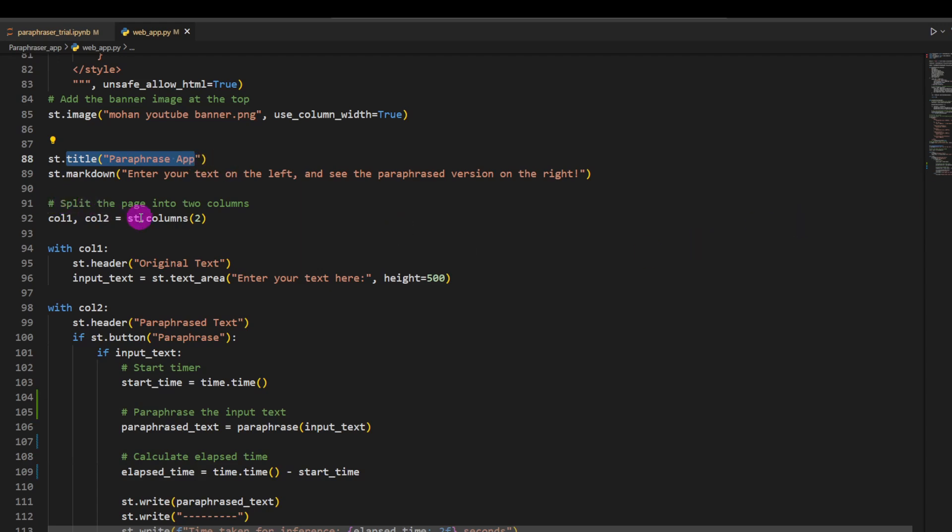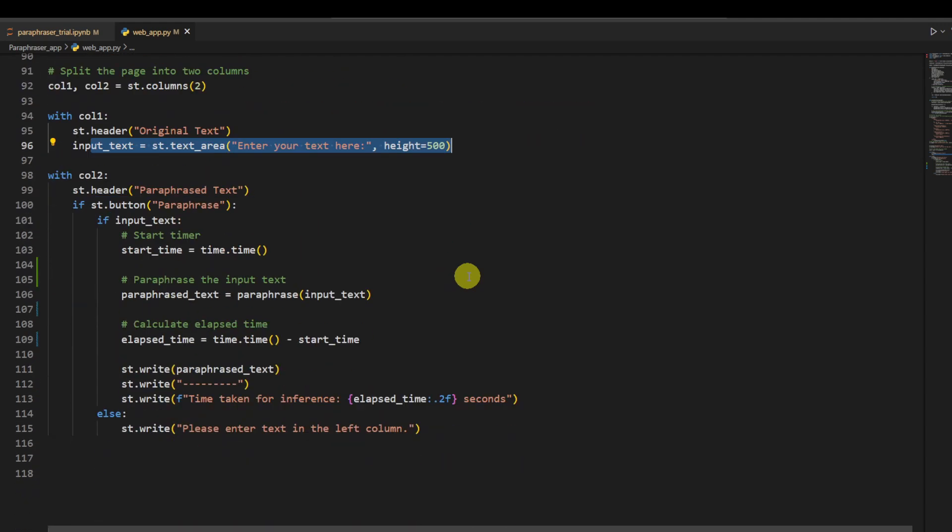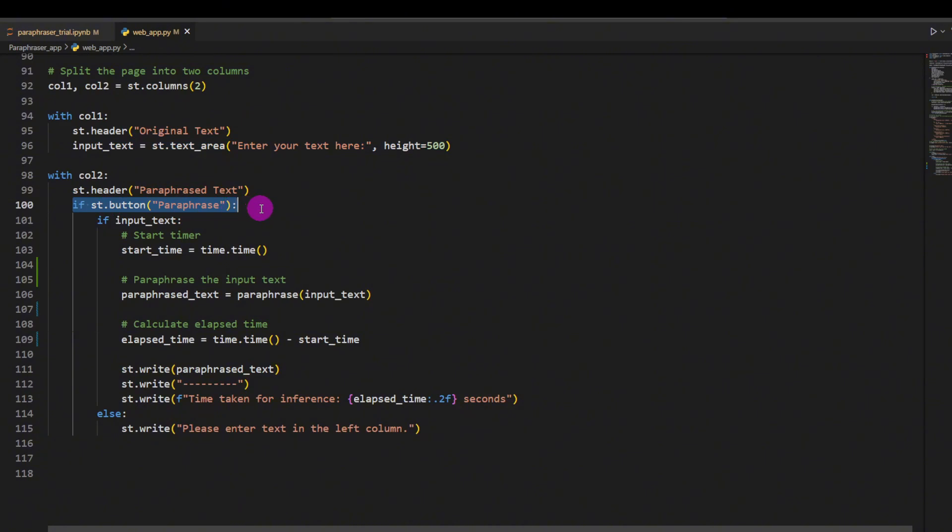Then we are going to split the page into two columns, on the left and on the right. On the left-hand side will be our input where the user will give some input.